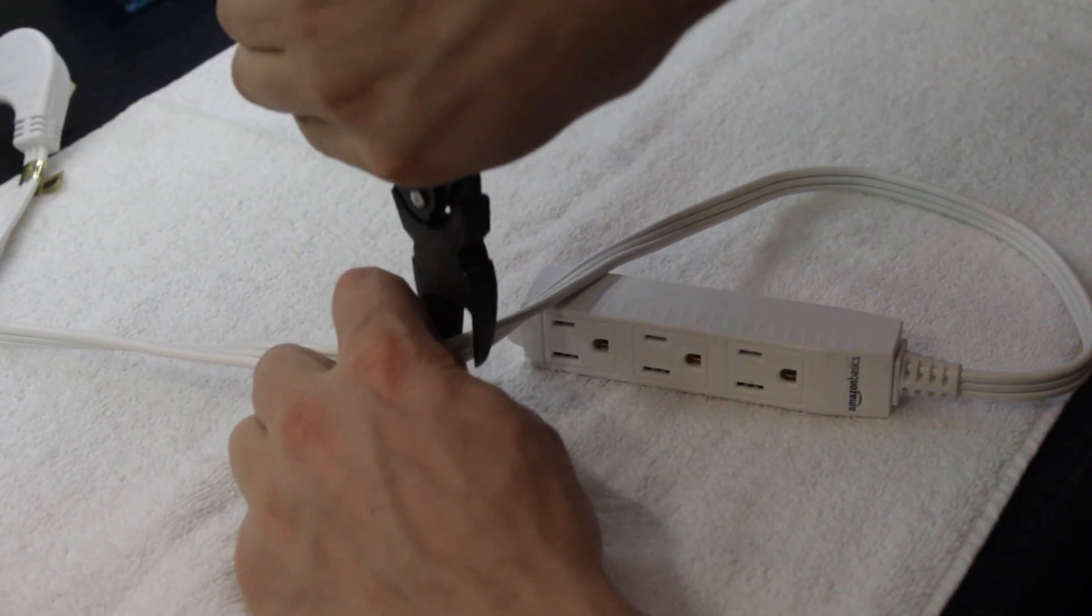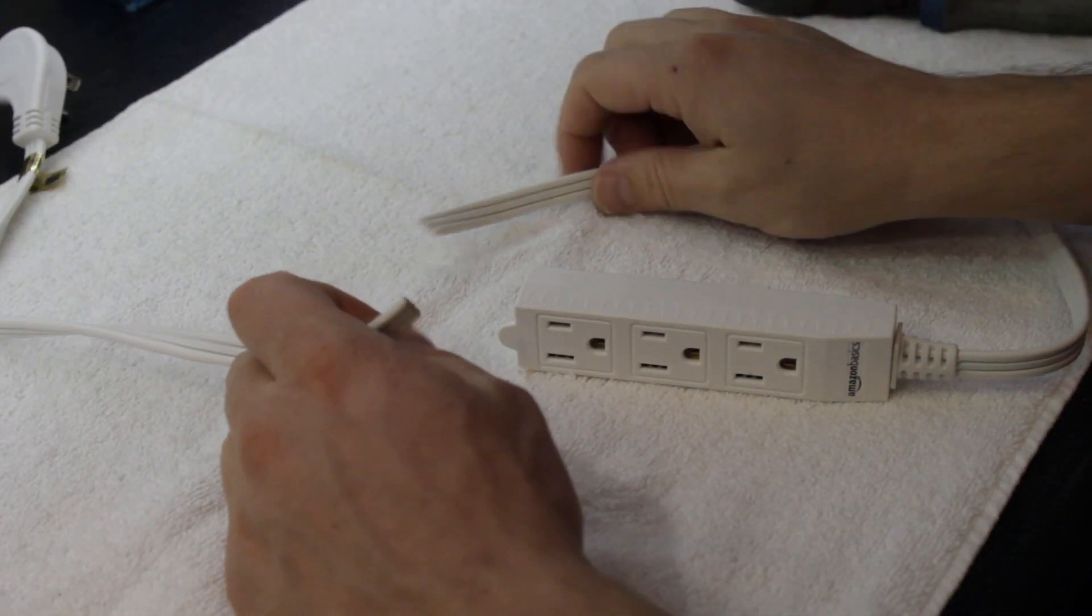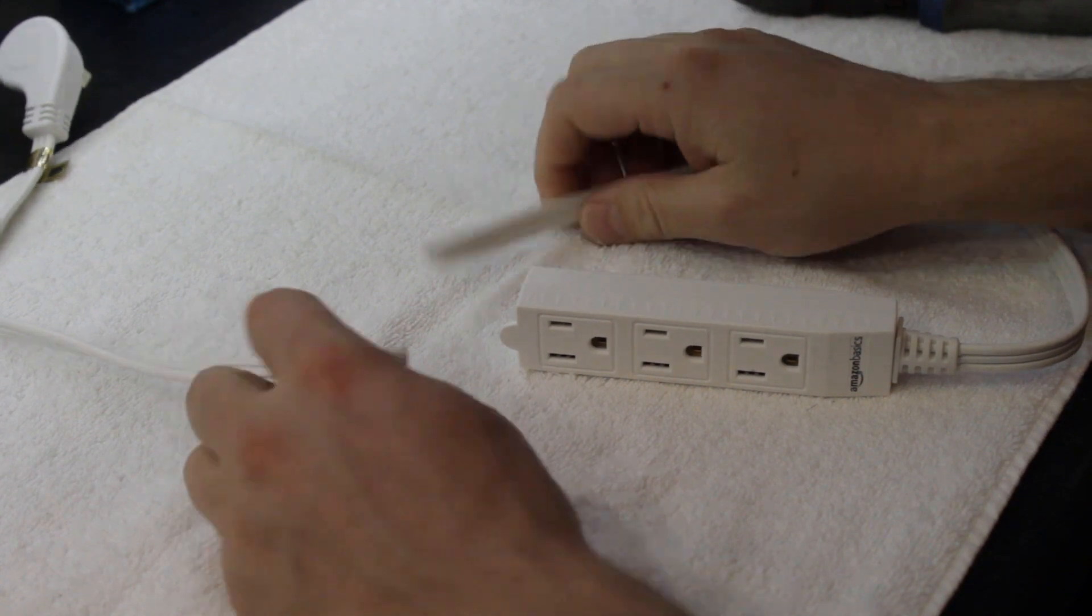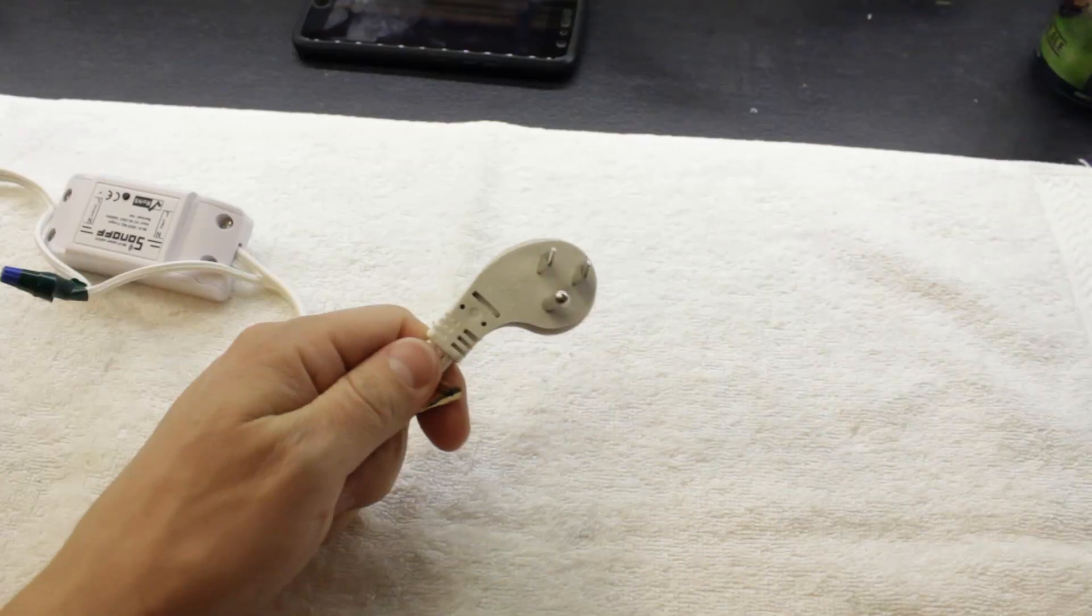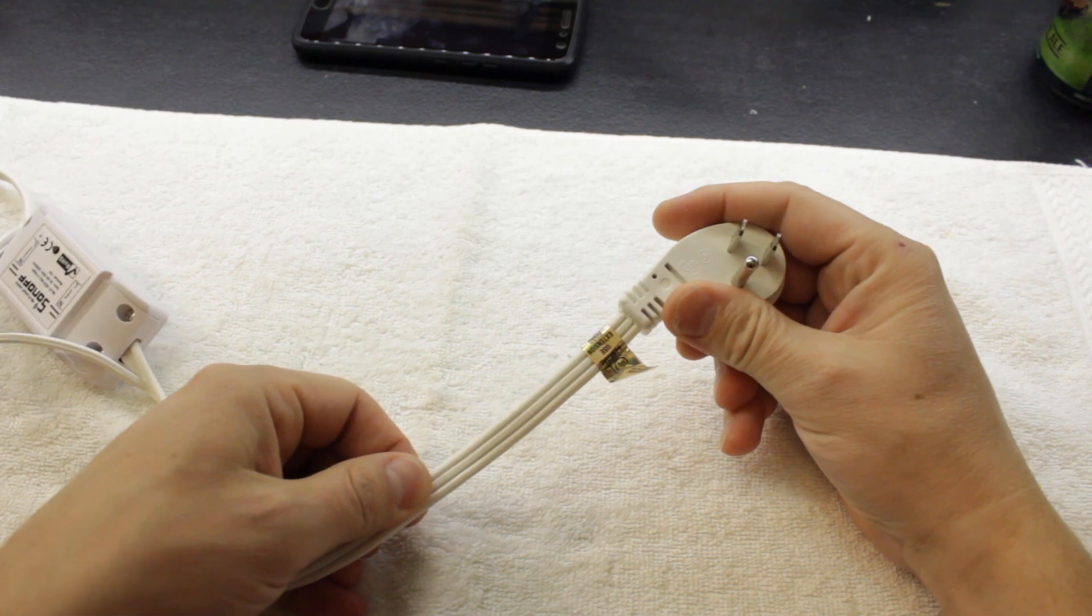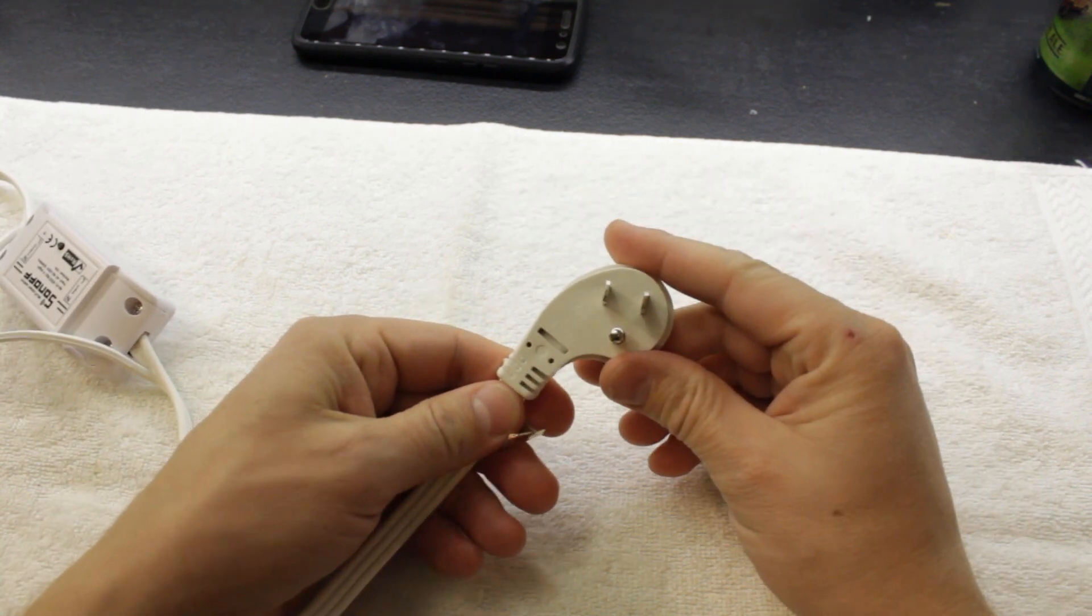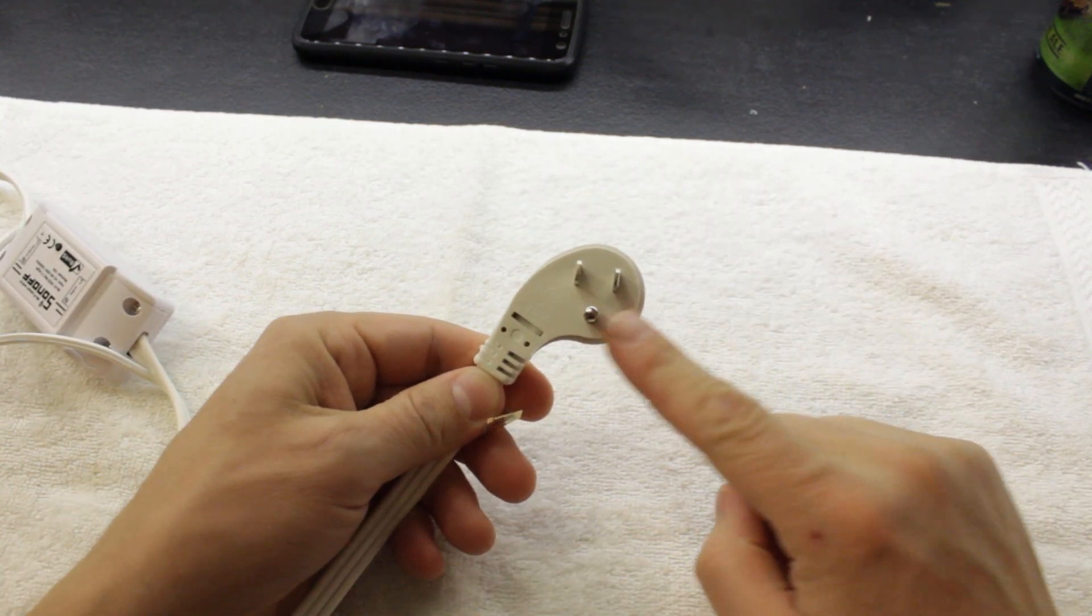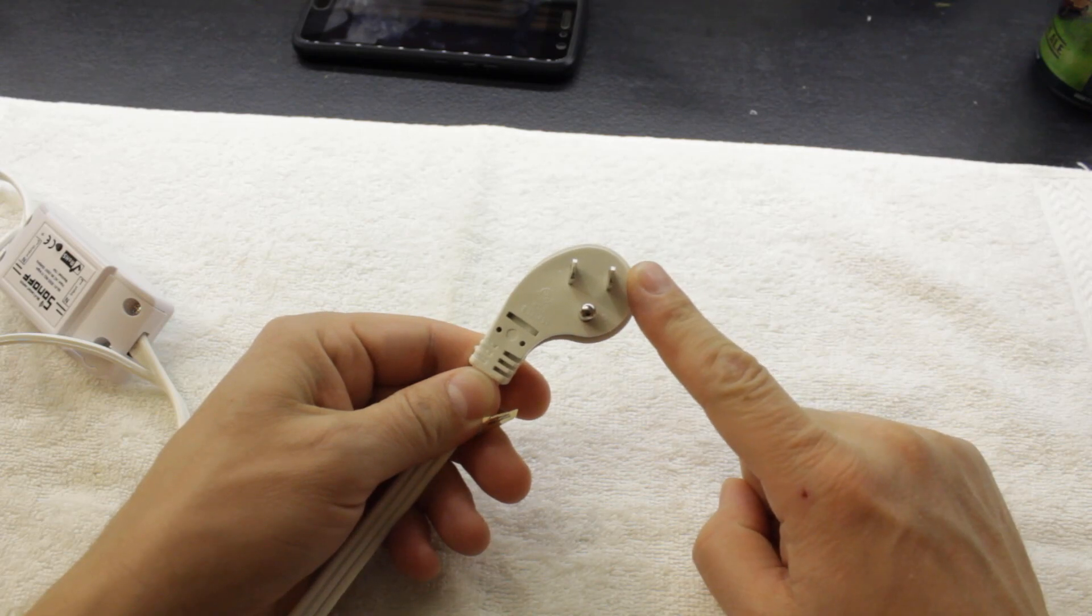Then, we're going to need to cut the extension cord in half, or wherever on the line you want the Sonoff to be. On my Amazon Basics cord here, the wires coincide with the positions on the plug. Looking at it with the prongs facing me, left is hot or load, middle is ground, and right is neutral.